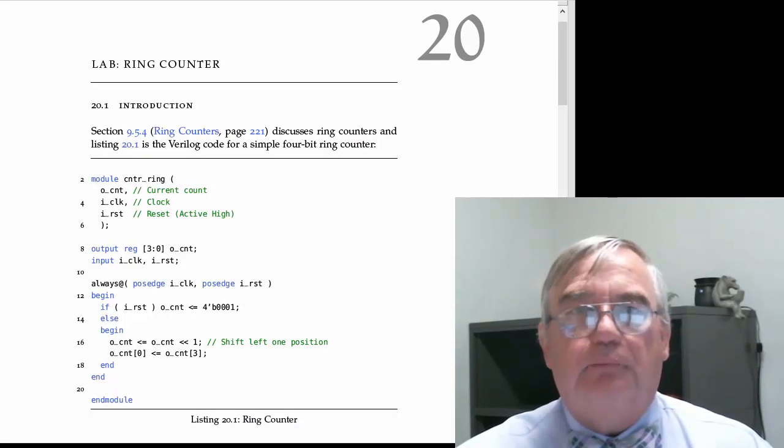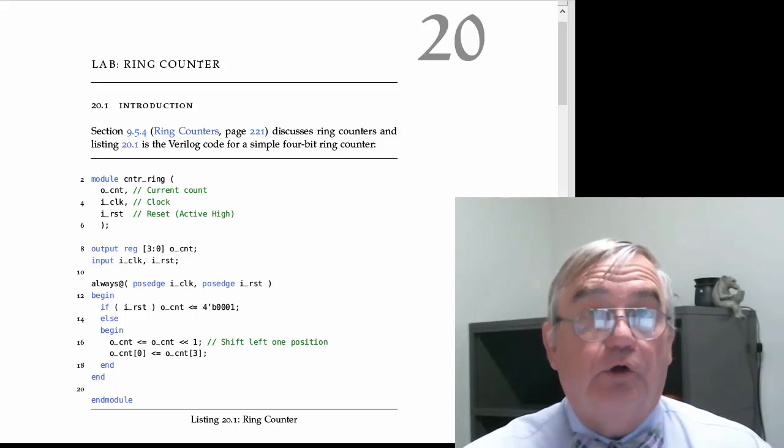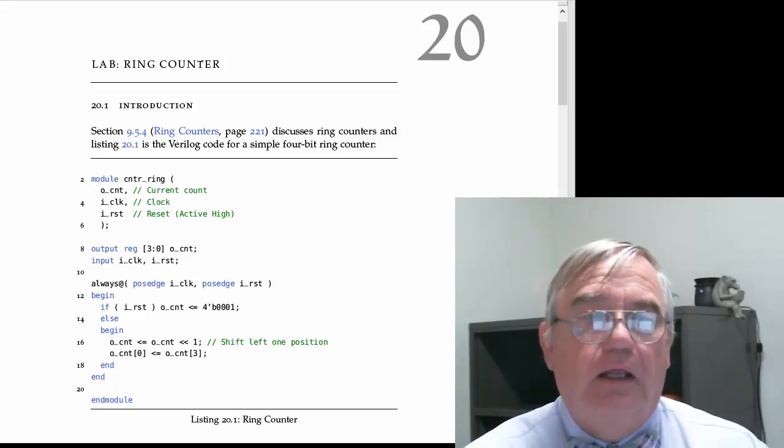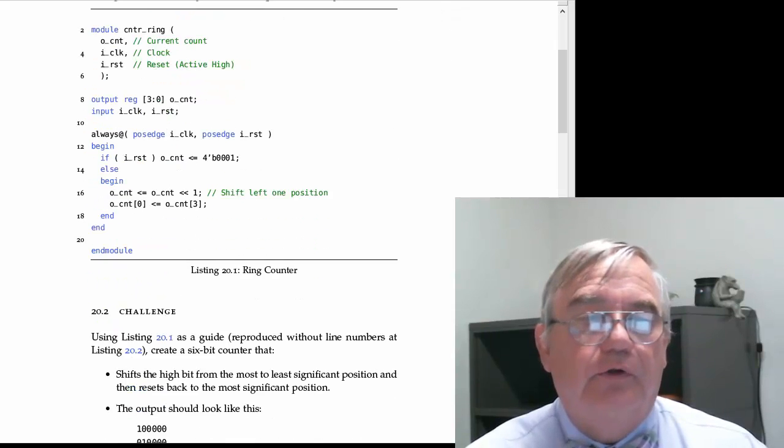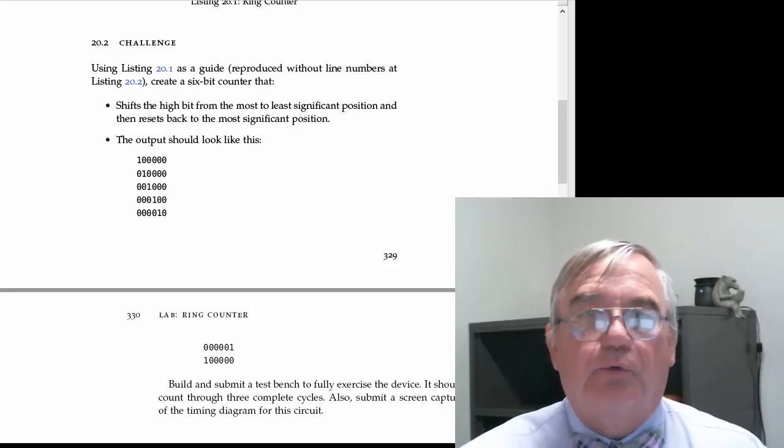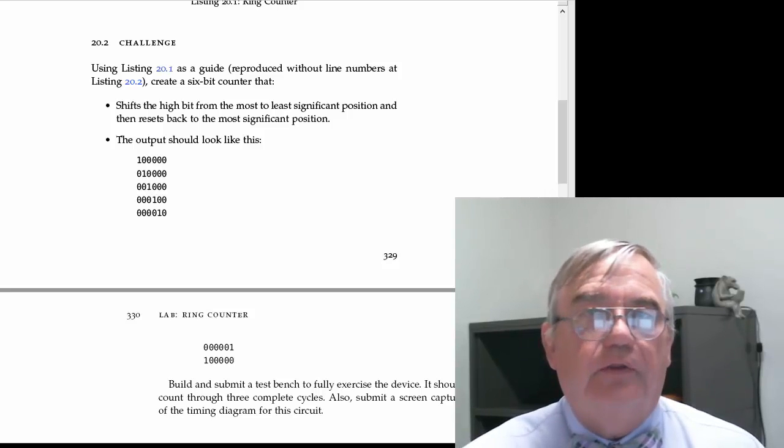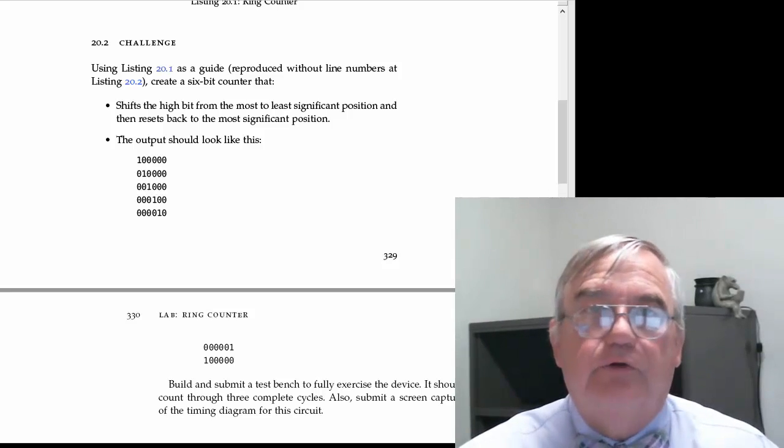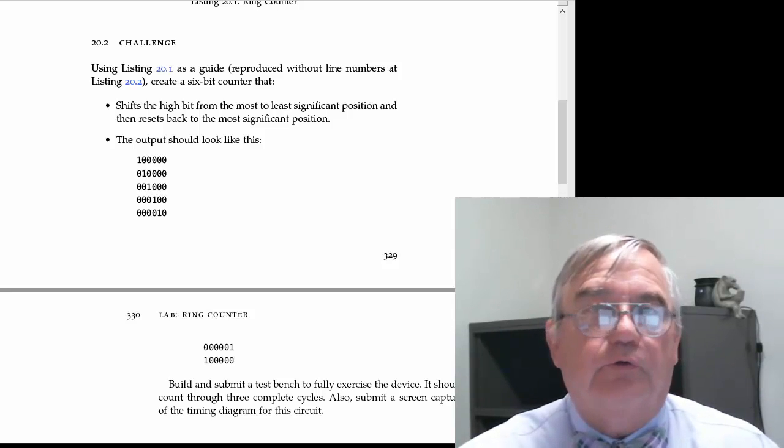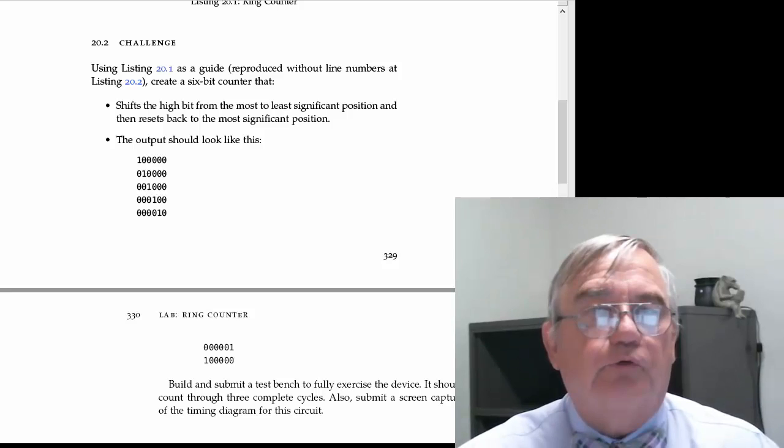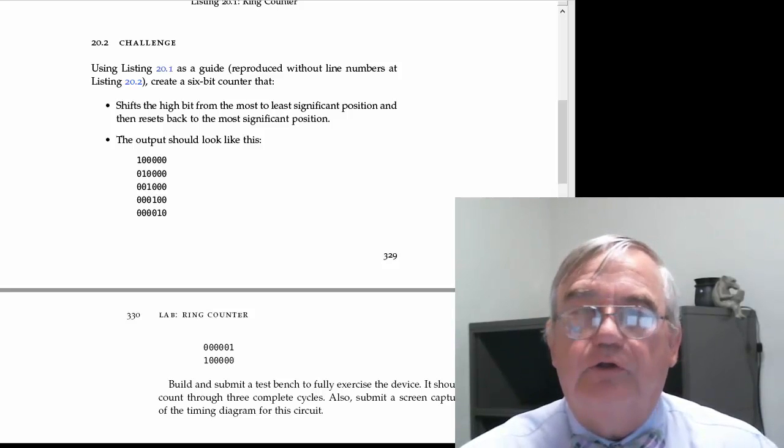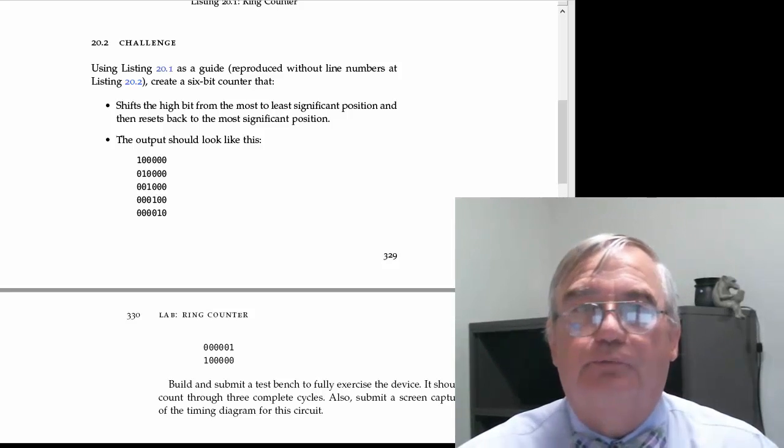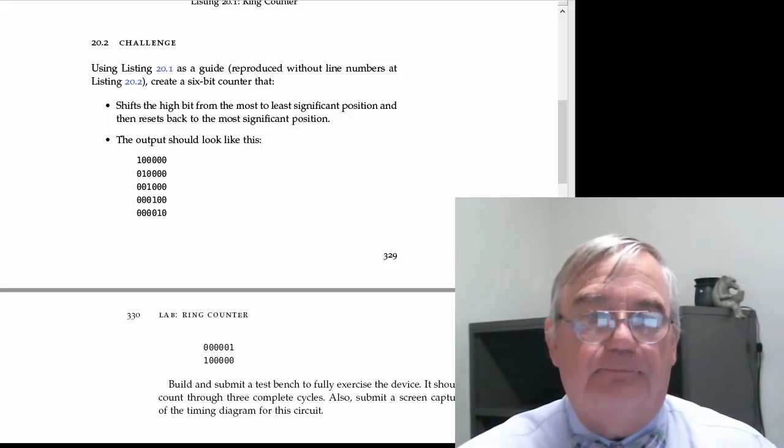Now in the lab write-up, you will see the code for the counter. The challenge is to create a ring counter that shifts the true bit to the right from the leftmost, the most significant bit position, to the rightmost or least significant bit position, and then reset back to the leftmost position and count again.